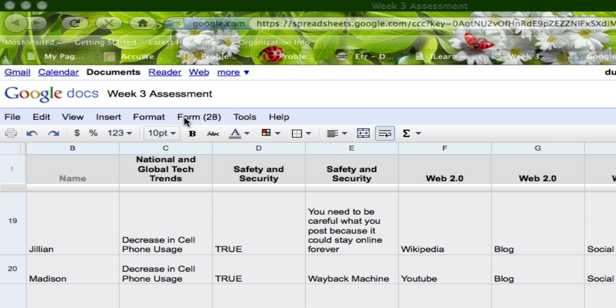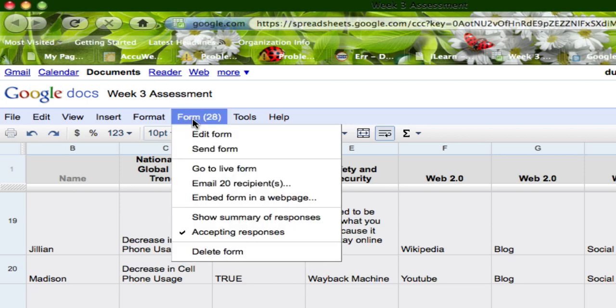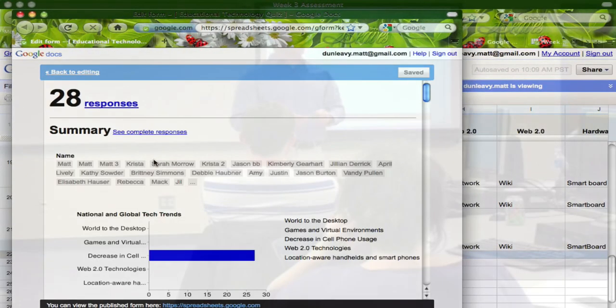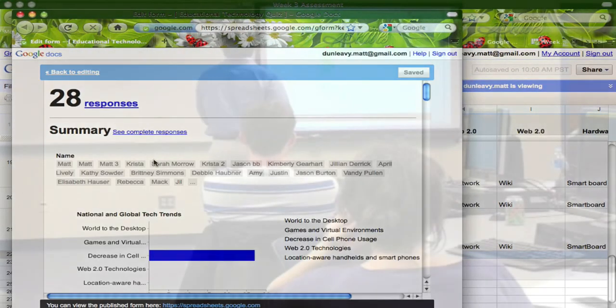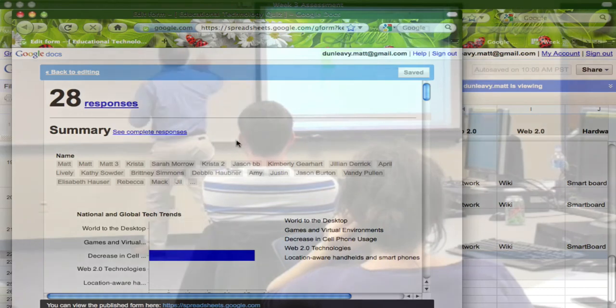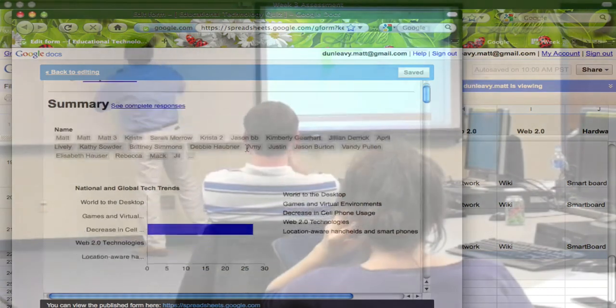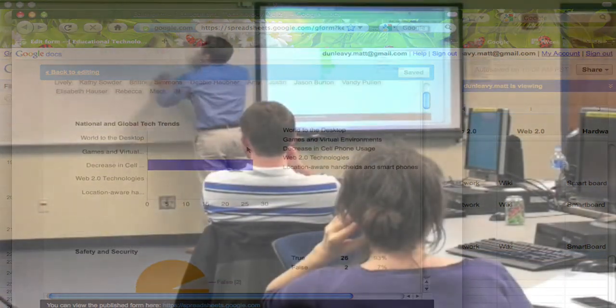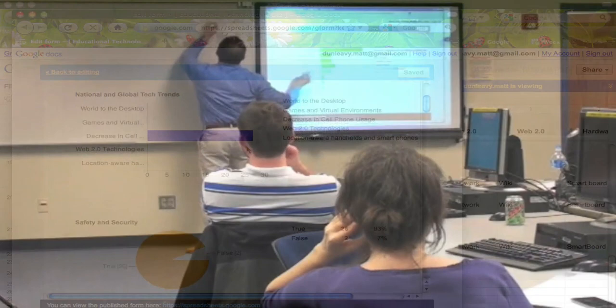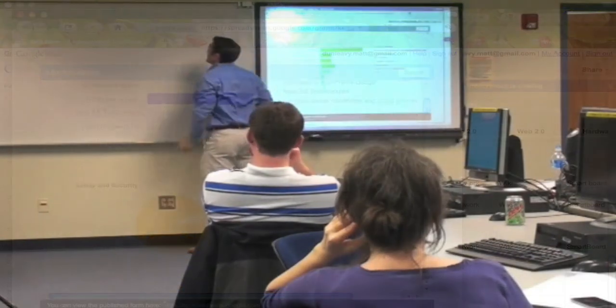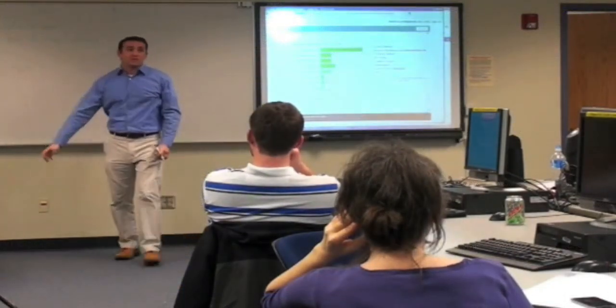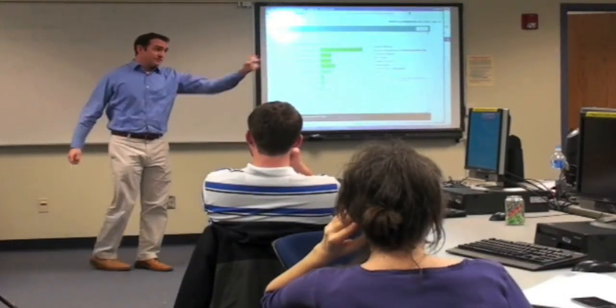To graph the answers and responses from within the spreadsheet you're going to want to click on form and the drop down menu will provide an option to show summary of responses. You can use the resulting graphs to make your students thinking visible while leading a discussion with the class about their understanding of different ideas within the quiz.